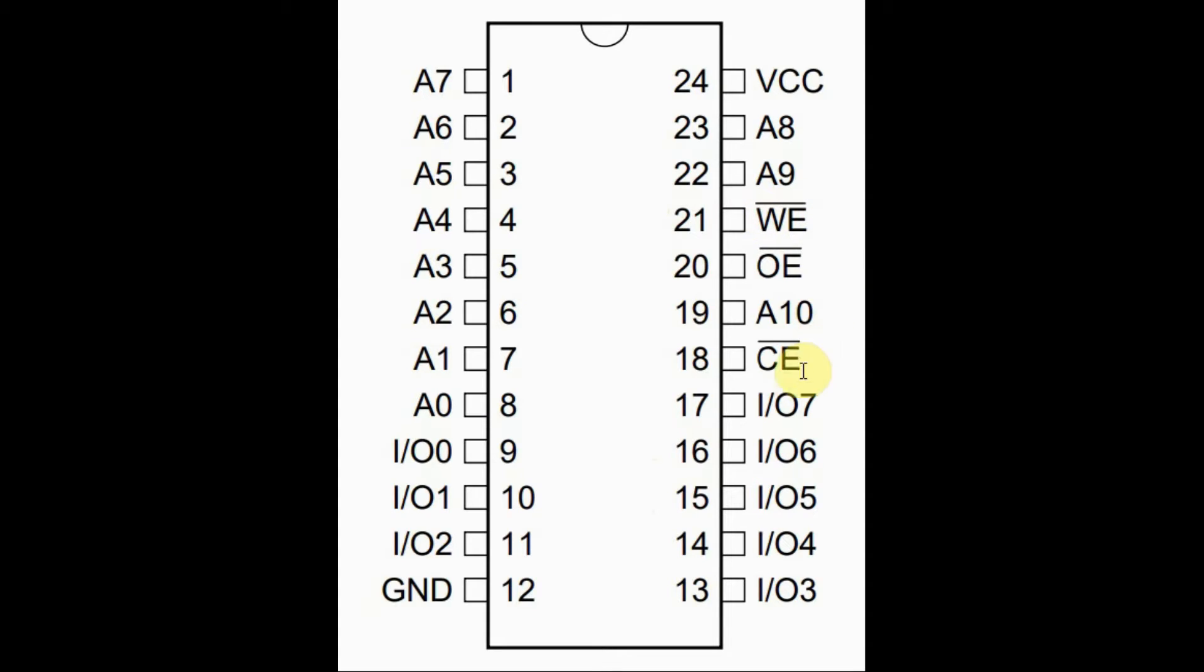And finally, we have pin 18, which is the chip enable active low. This is normally connected to ground so that we can access the EEPROM.